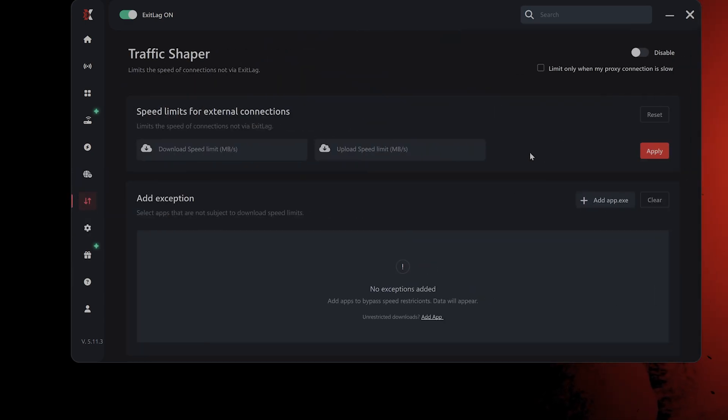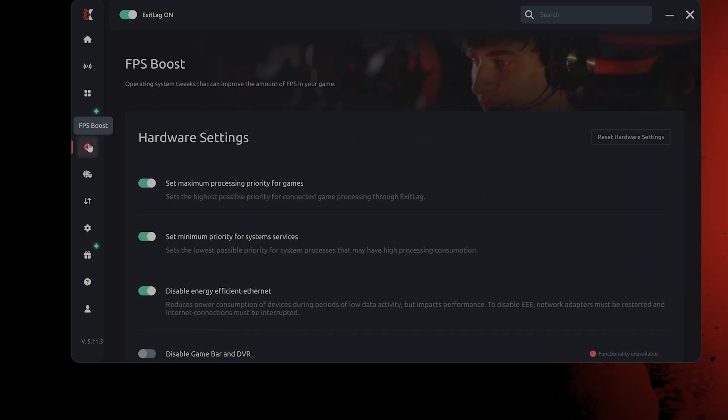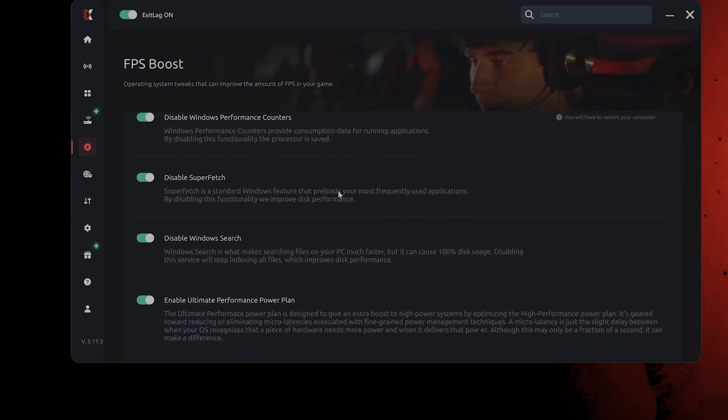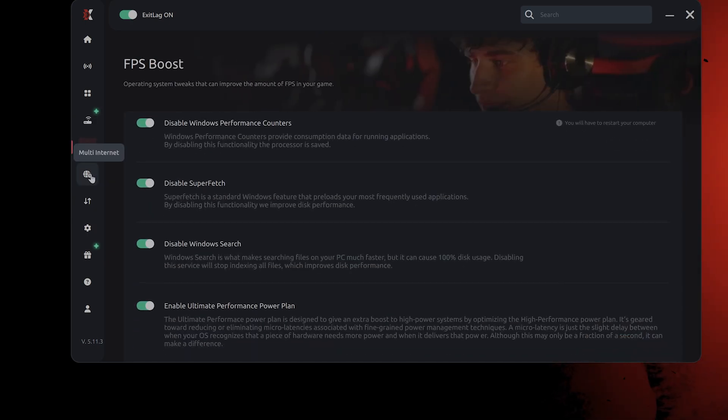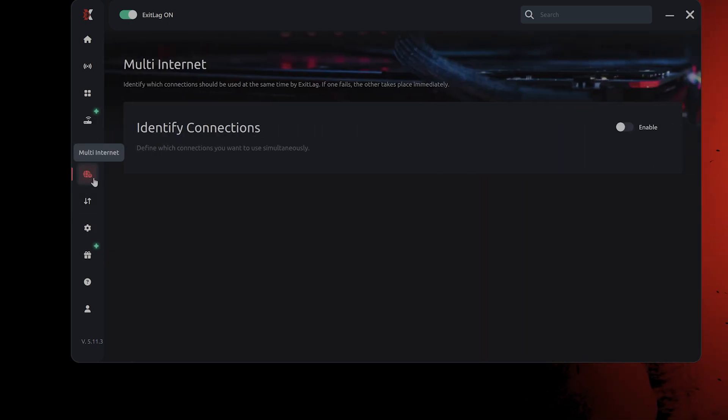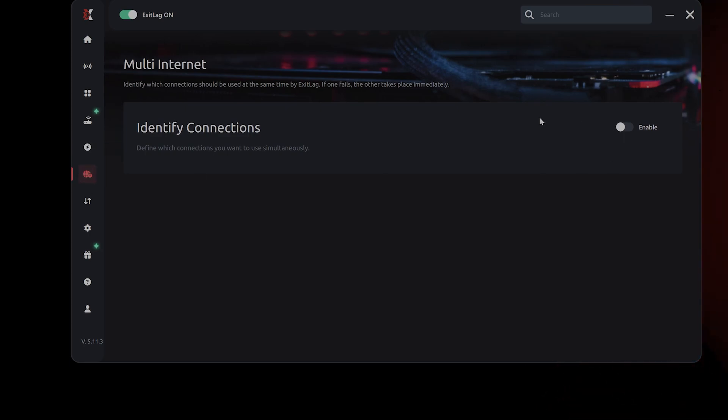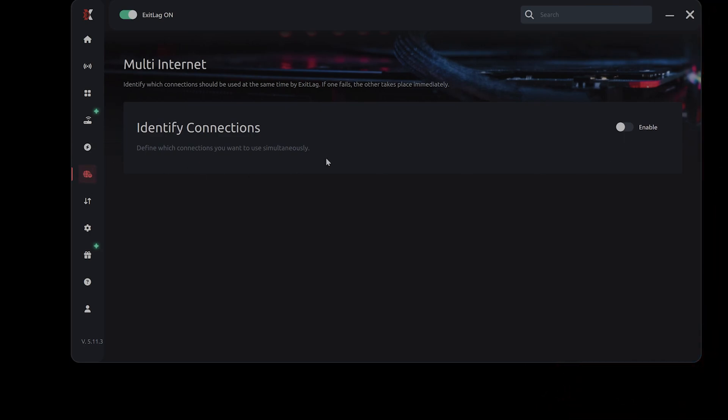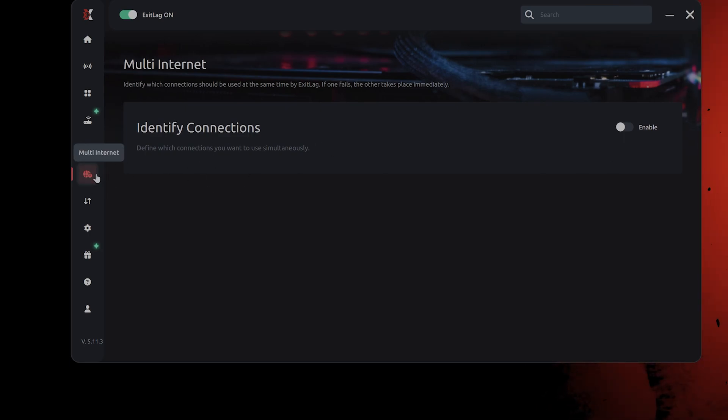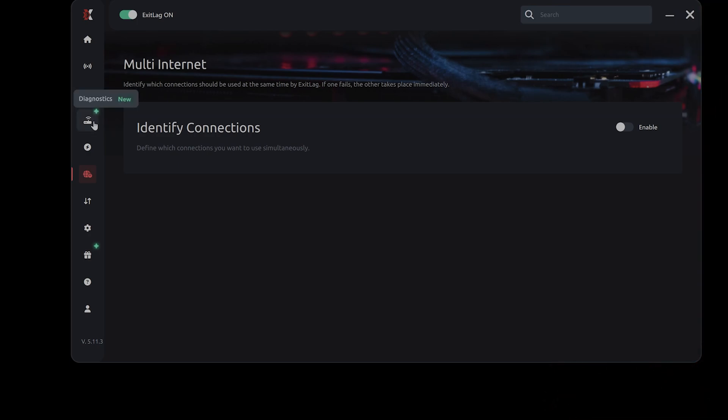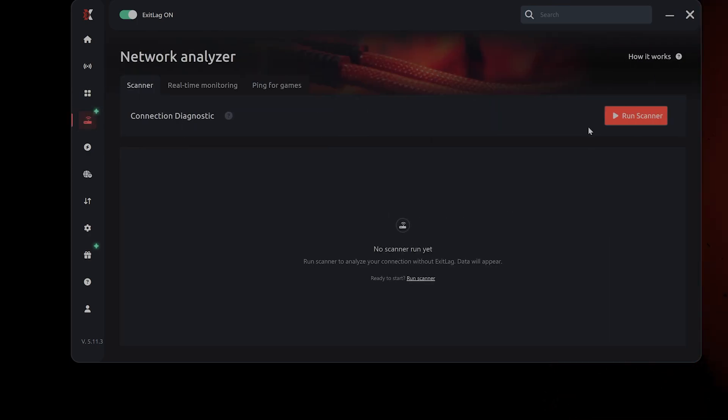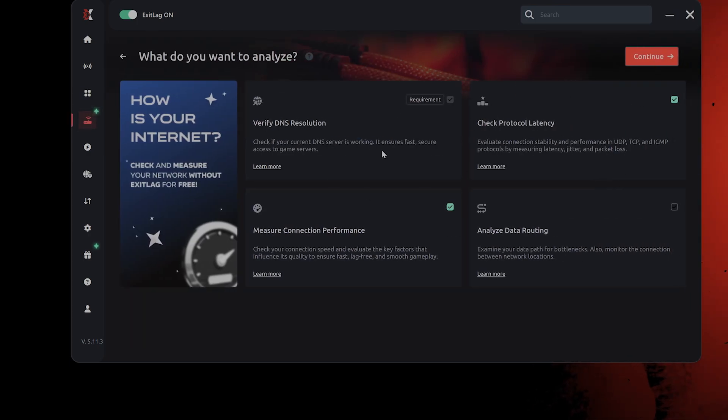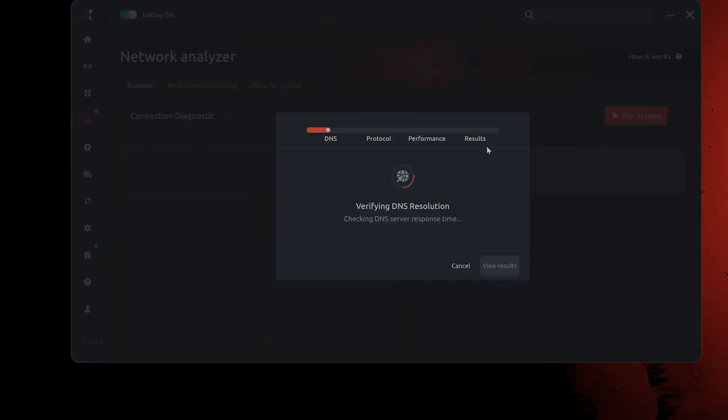You can also basically, this has FPS boost for your hardware settings as well. You can also use multi-internet, meaning that you can, for example, combine your Ethernet and Wi-Fi connections to improve your speed, which is also quite useful. You can diagnose your internet basically as well.